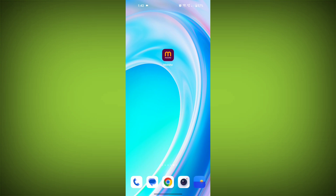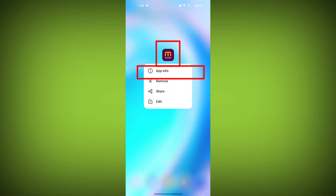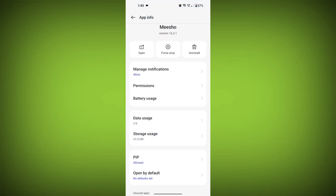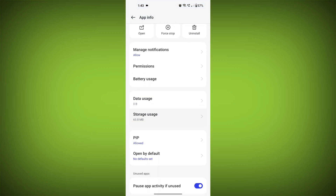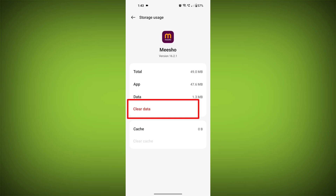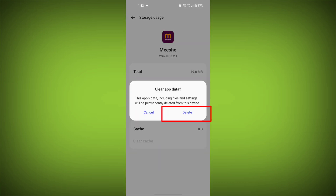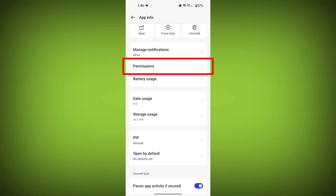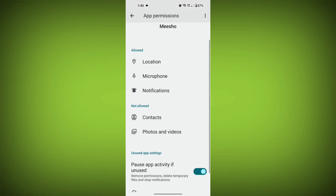Second step: clear the cache and data of the MeShow app. To do this, long press on the MeShow app, then tap on the Info icon and find Storage, then tap on Clear Cache and tap on Clear Data. Confirm to clear it, then go back and find Permission. Allow all the permissions and check if the problem is solved or not.